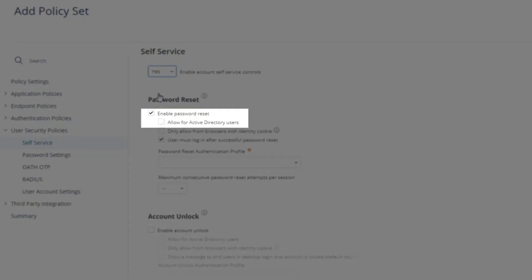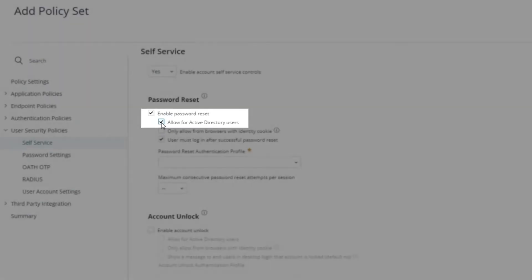Password Reset is enabled by default for our Adaptive Directory Cloud users, but we also want to check Allow for Active Directory users.